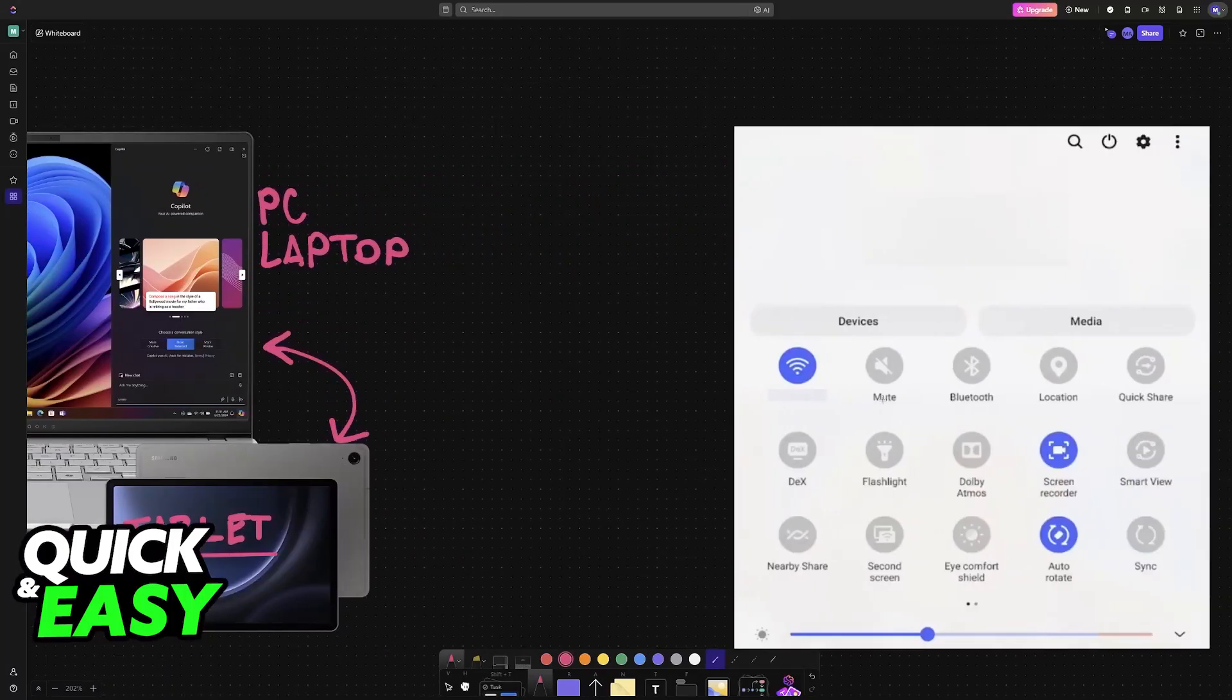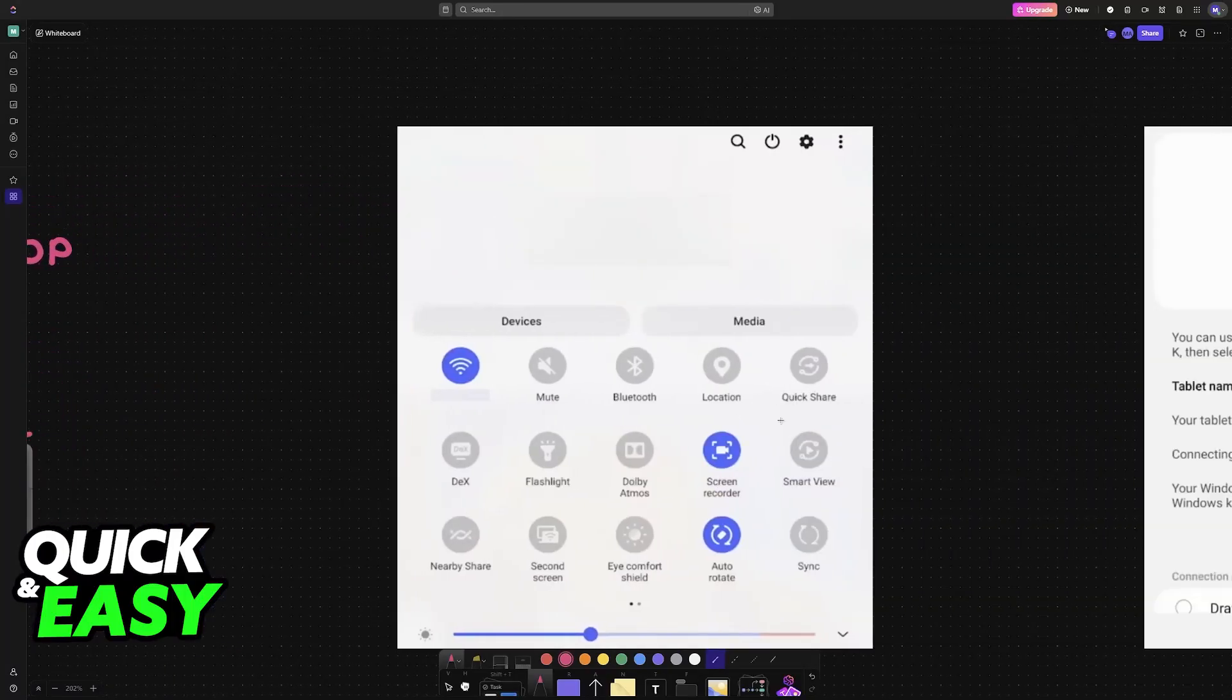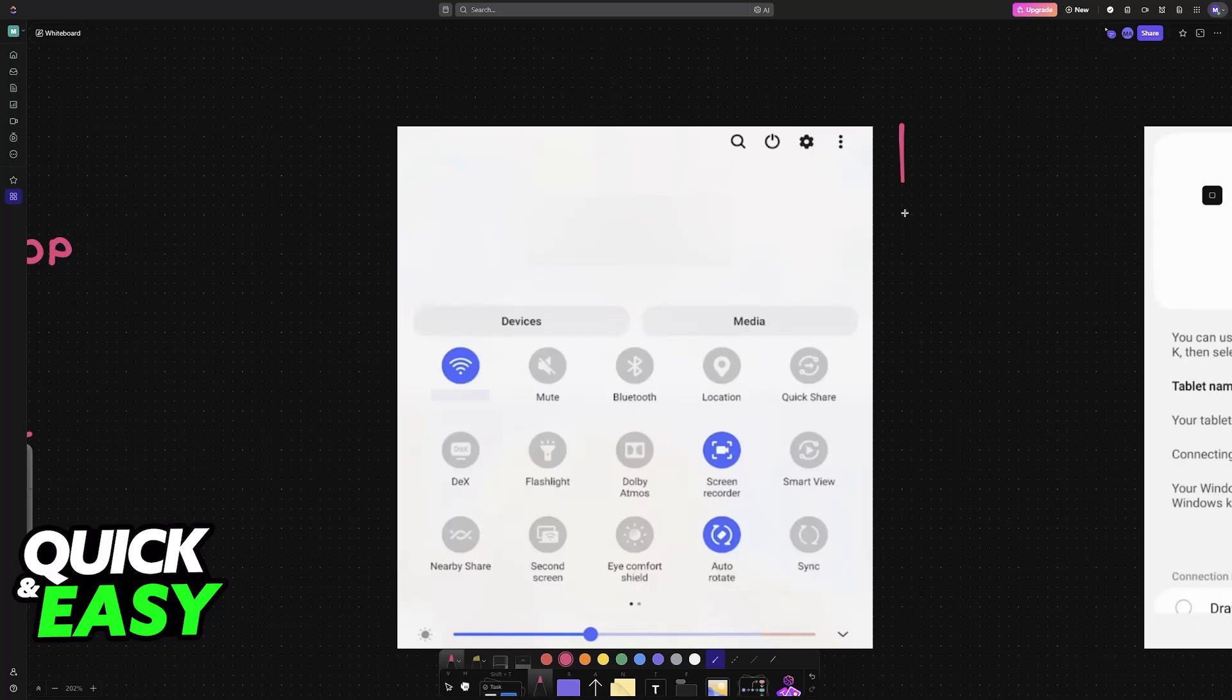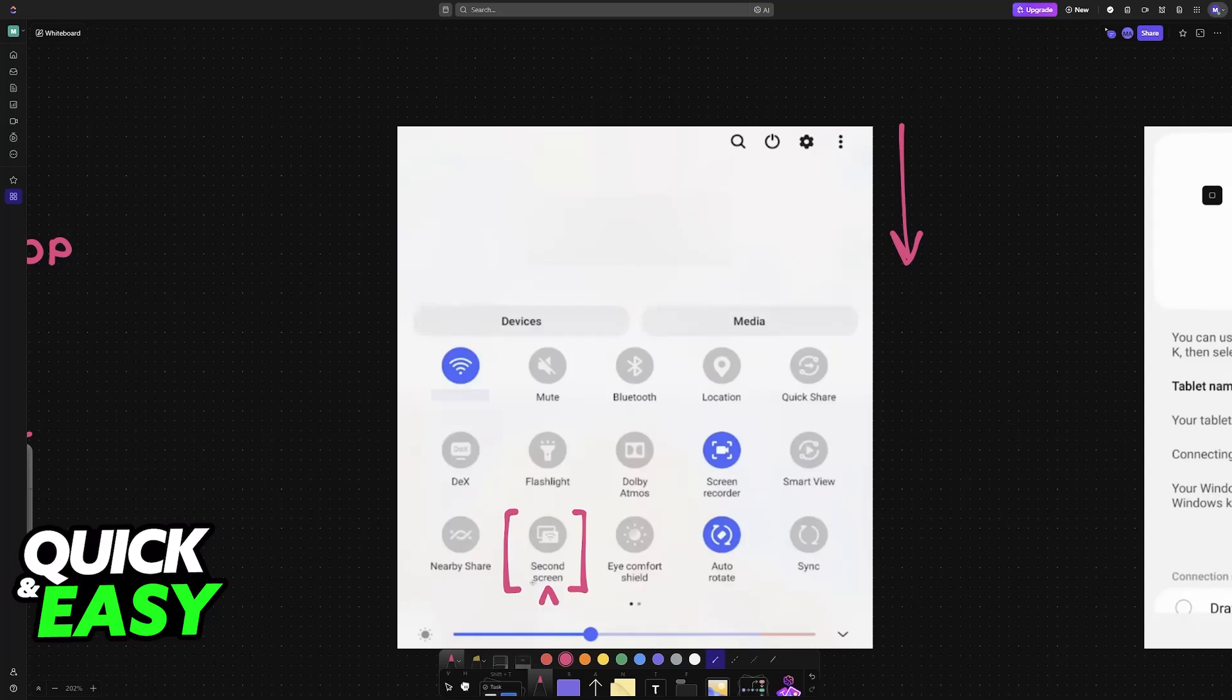Swipe down from the top of your Samsung tablet and find the second screen option. This is a feature natively available for most modern Samsung tablets. As the name suggests, it is going to allow you to use the tablet in conjunction with your PC or laptop and have it essentially as an additional screen that you can control.